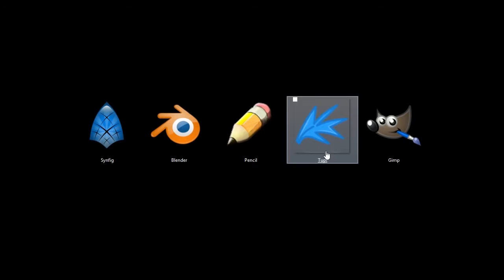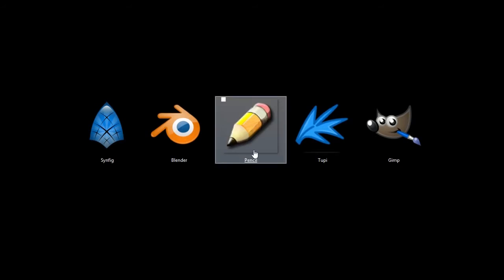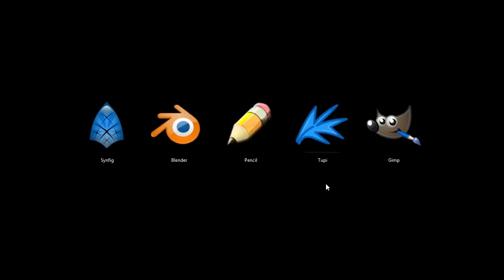This next one, Tupi, is similar to Pencil, but I think it has a lot more features. Well, it does have more features. So I'll open up the interface for Tupi here.